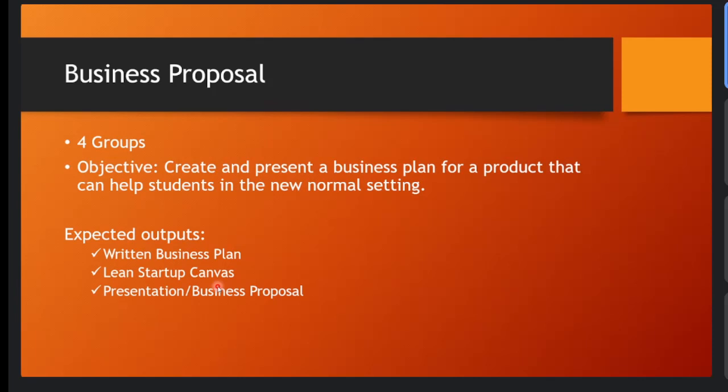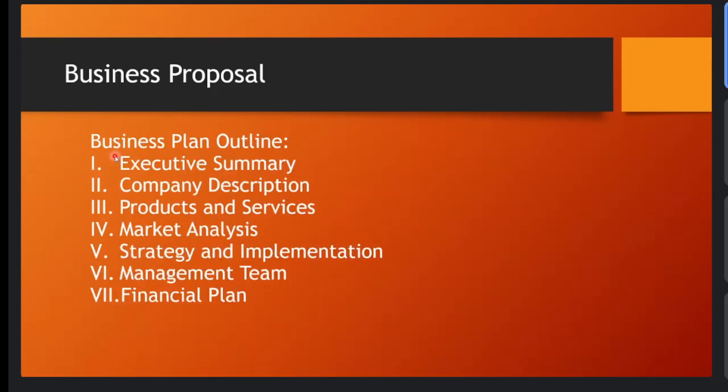These are what we need to submit and complete. The written business plan - later I'll discuss what parts are in our written business plan. So for our business plan outline, as you can see, we have here the executive summary. You should be able to see what you want to do for your business. Indicate here all the major points and also the summary of your business proposal, the important points that should be seen.